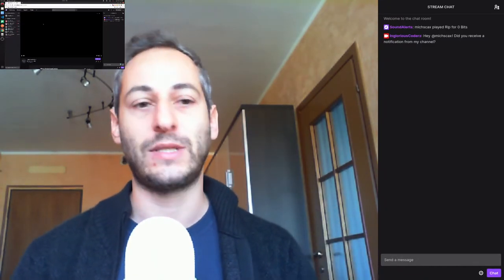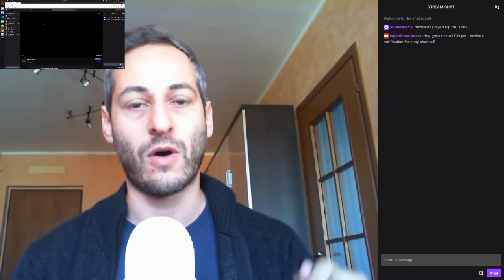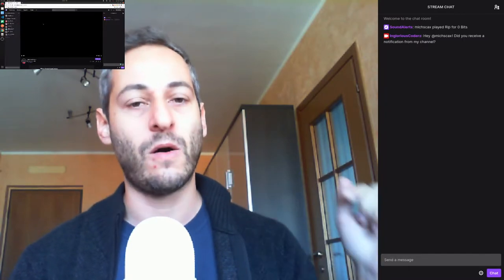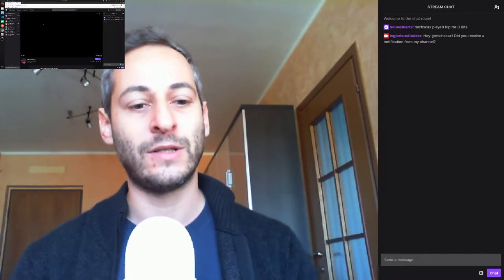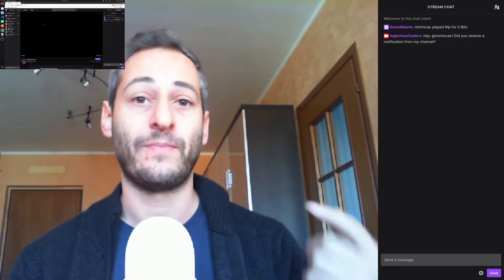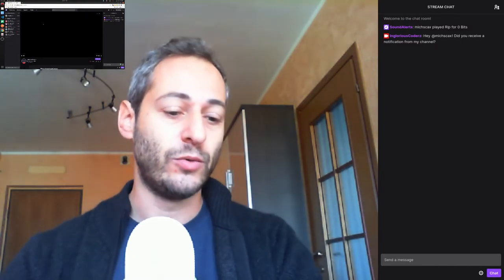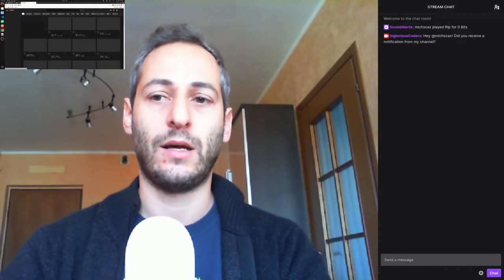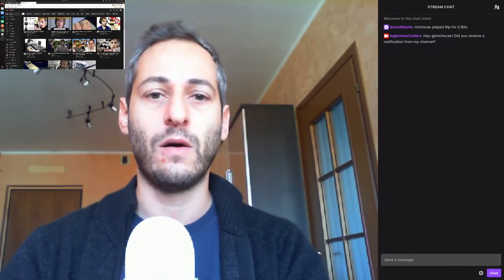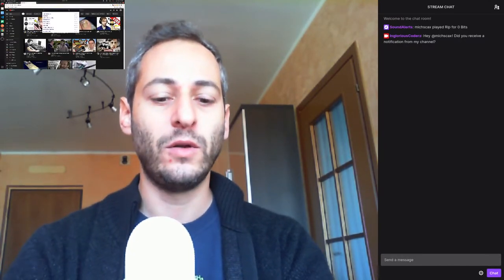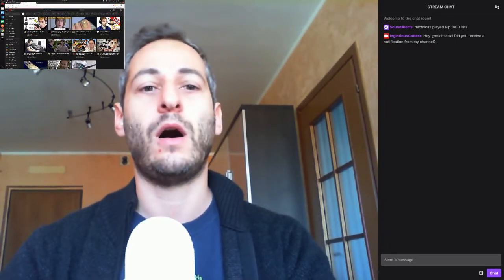So I couldn't record the last streaming on Twitch. But as you probably know, I also have a YouTube channel. I opened it a few weeks ago.